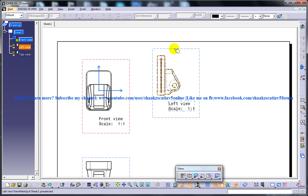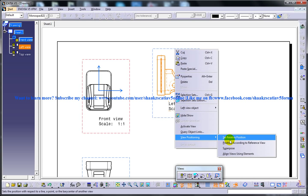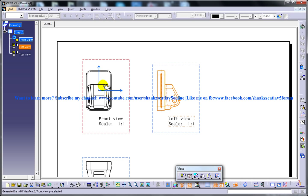So again if you want to come back to the initial position, if you want the initial normal position, you can go position according to reference view and you are back again in the same initial position here.